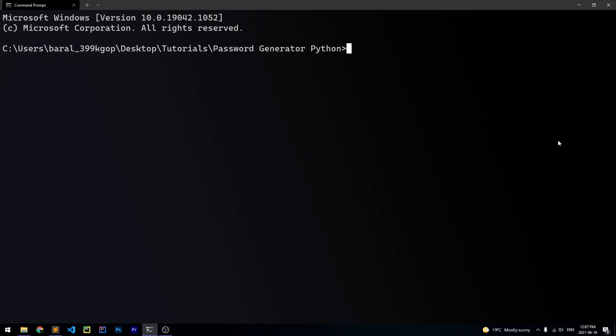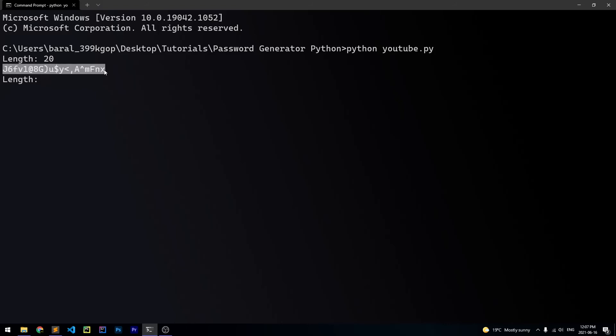And we can once again run our script. Again, it's going to ask us for the length that we want. And we're going to say 20. And this time, it's going to give us a string. So it's going to give us this 20-digit long string, which has a bunch of different characters, letters, and numbers. So at this point, we can go ahead and copy this password, and we can use it for whatever we want.